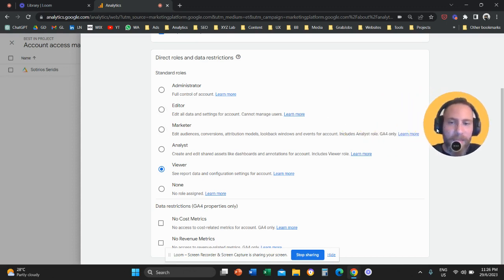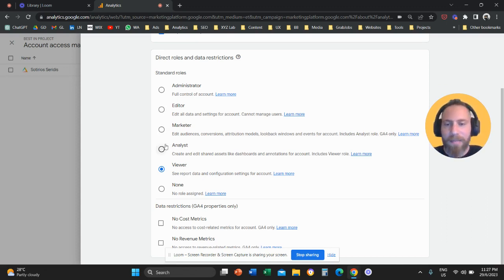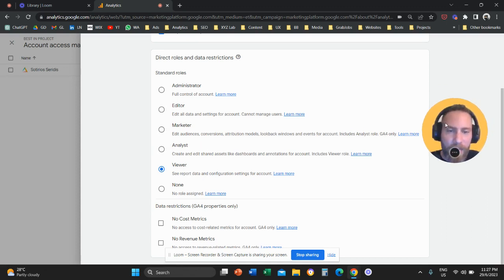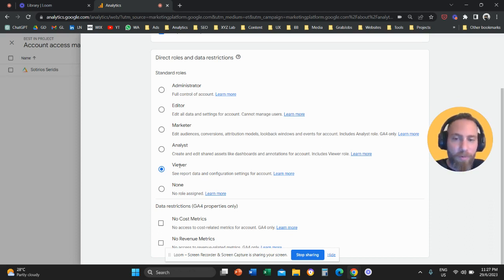Marketer means they are going to have access to everything that is related to marketing. Analyst means that they will be able to create dashboards and look at reports. Viewer means that they will not be able to create any reports, only look at the data.